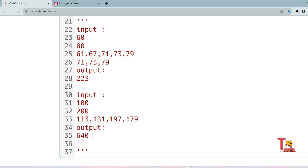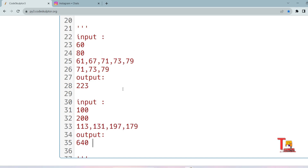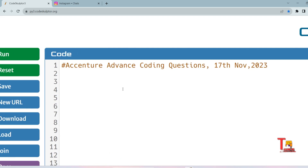I hope you understood the problem. Let's see the solution in Python first, then we'll solve it in Java as well. Our approach: first calculate if a number is prime, then rotate all prime numbers, store all rotated versions in a list, check if those are circular primes, and then sum all the circular primes. We will define four functions to solve the problem.